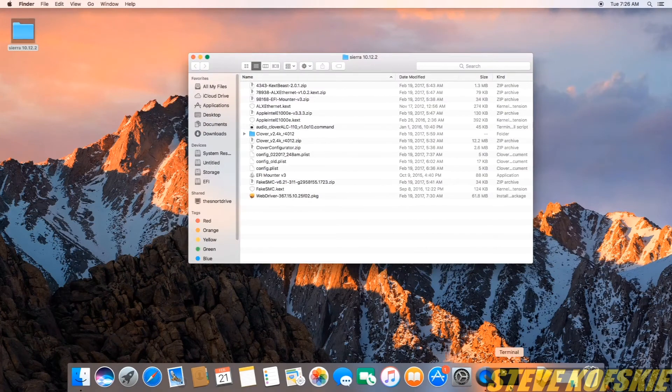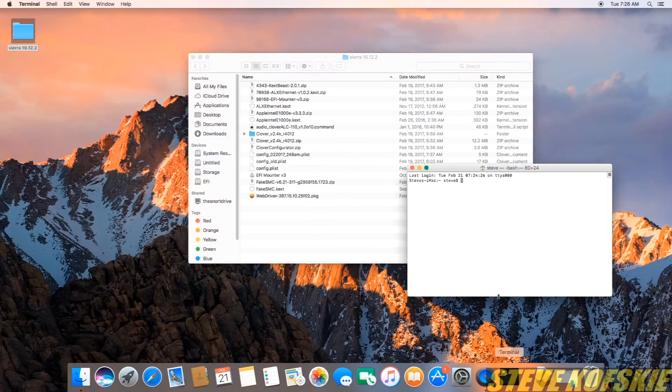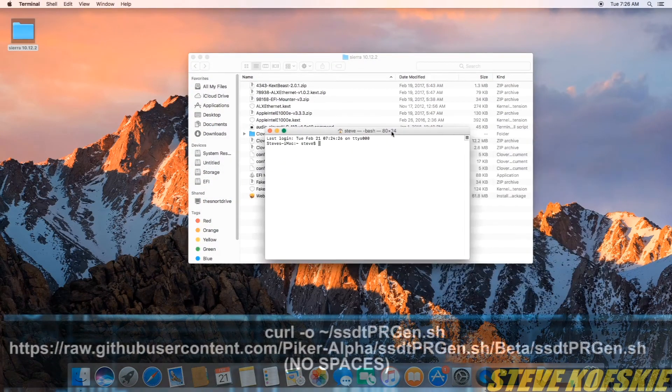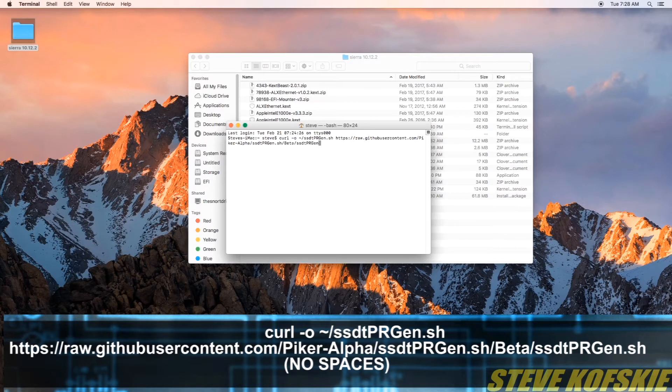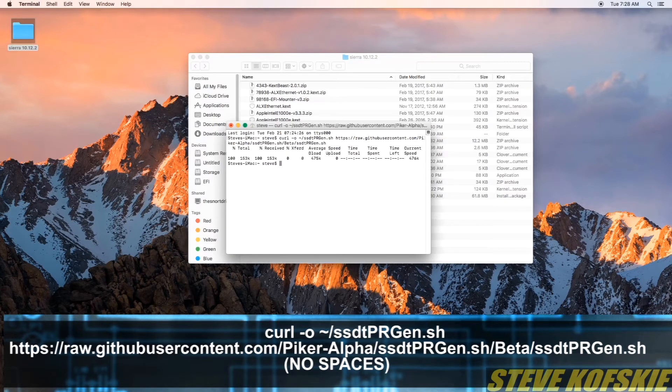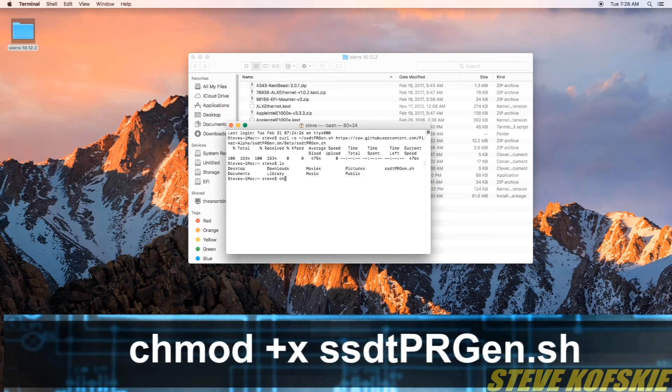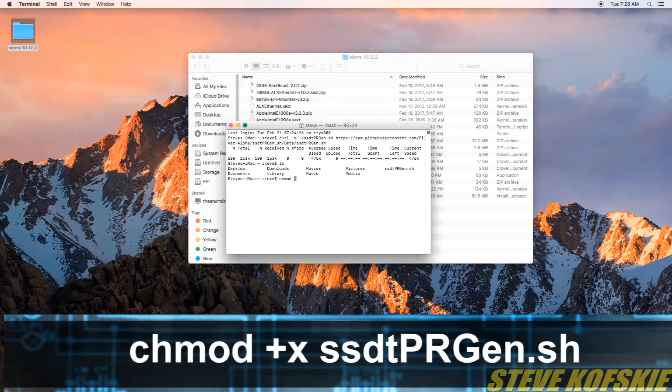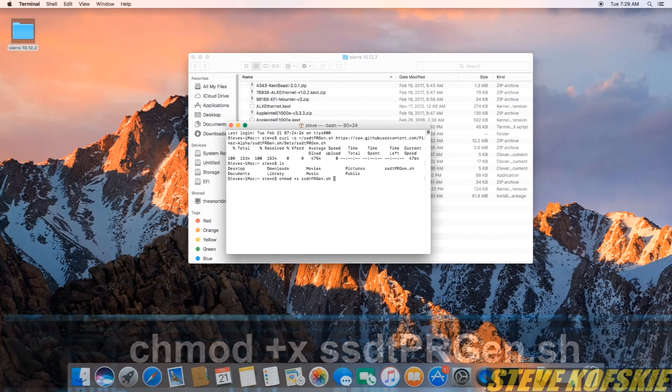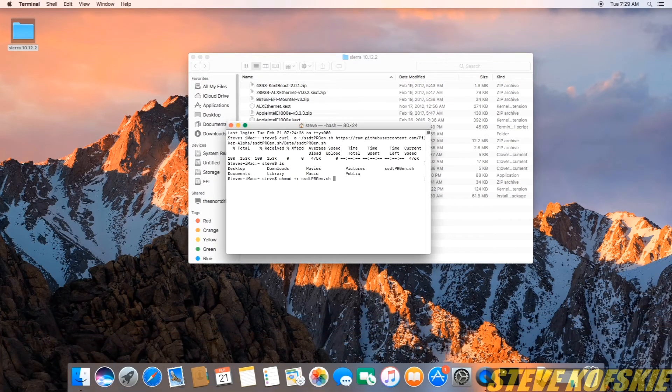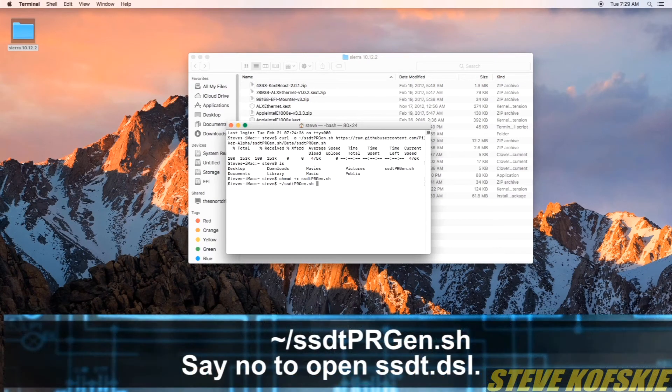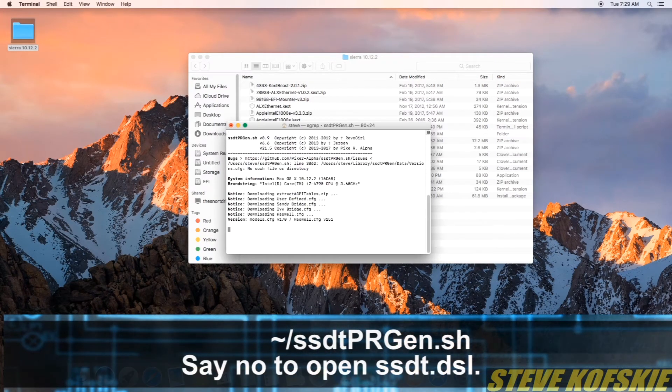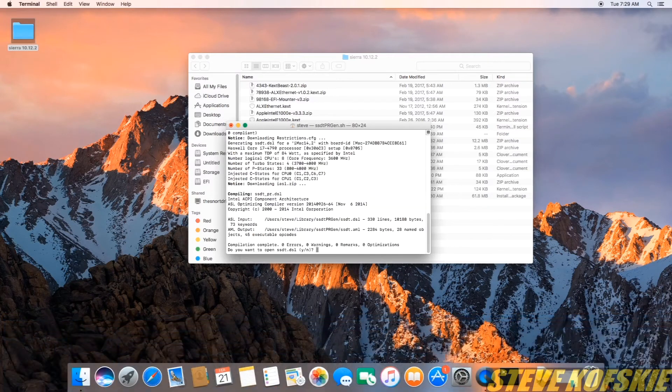Next I opened the terminal window and entered this command to download a shell script. The next command was to change the permission of said shell script to executable. The third one was to run the shell script which had a prompt to open a file which I said no to.